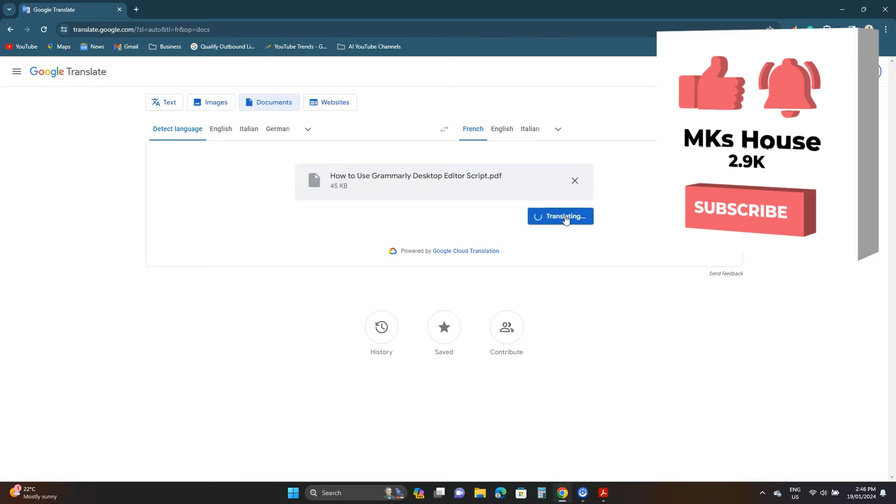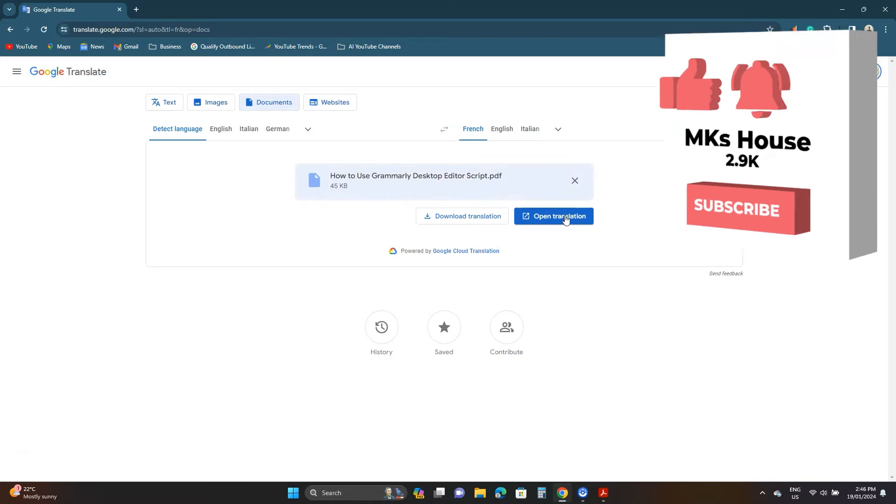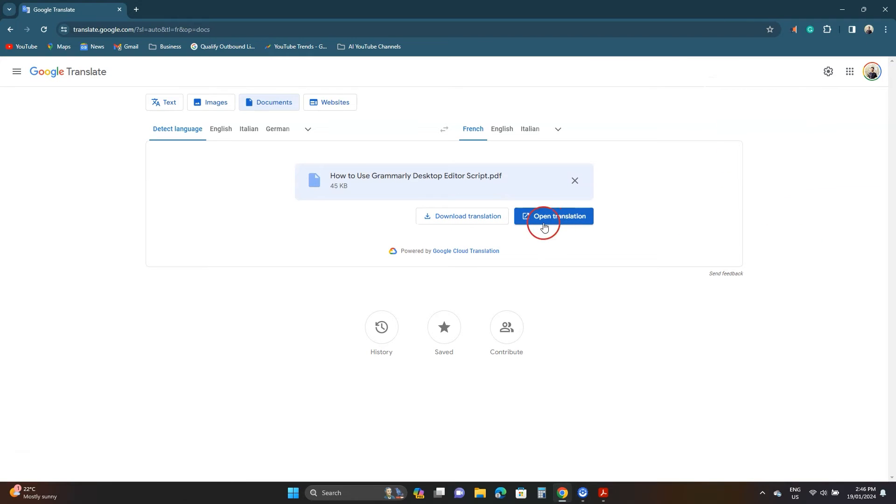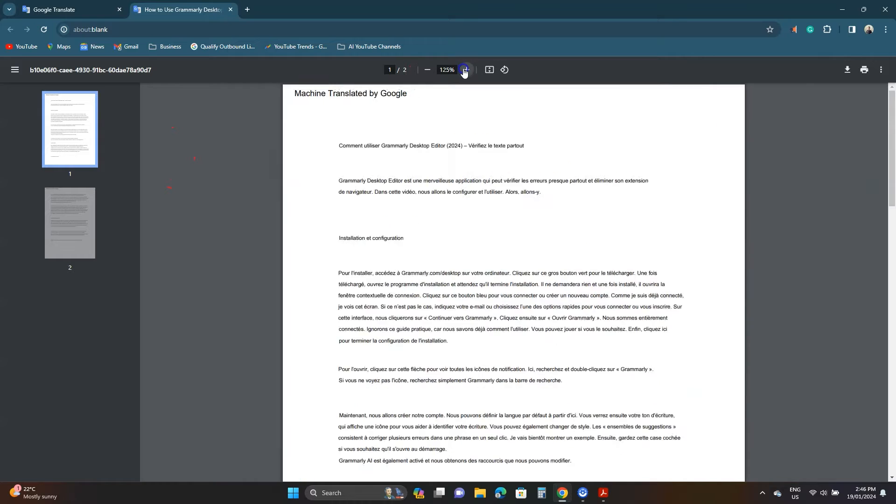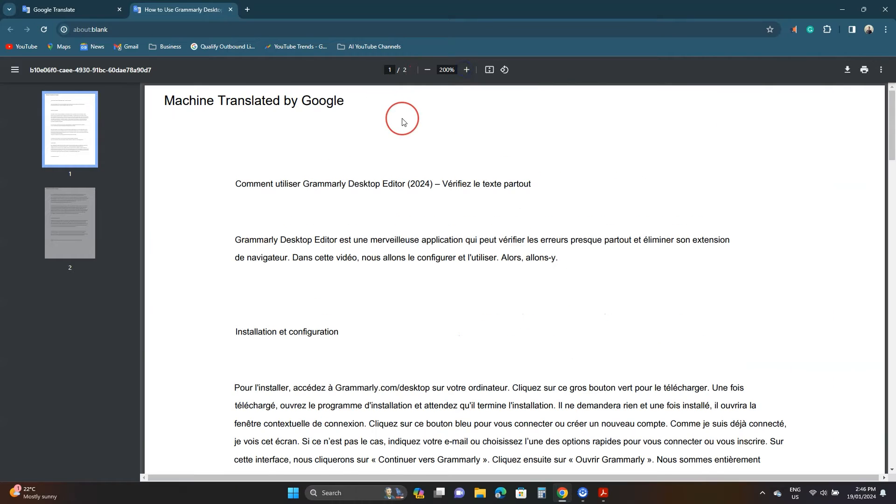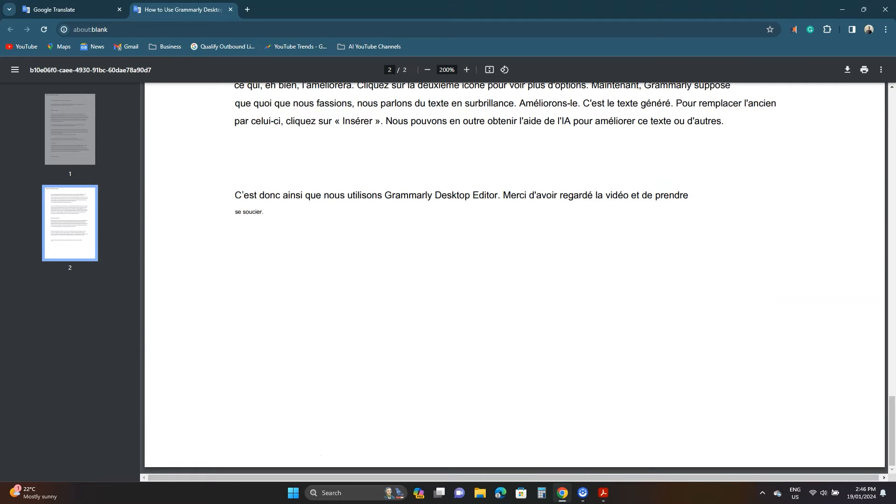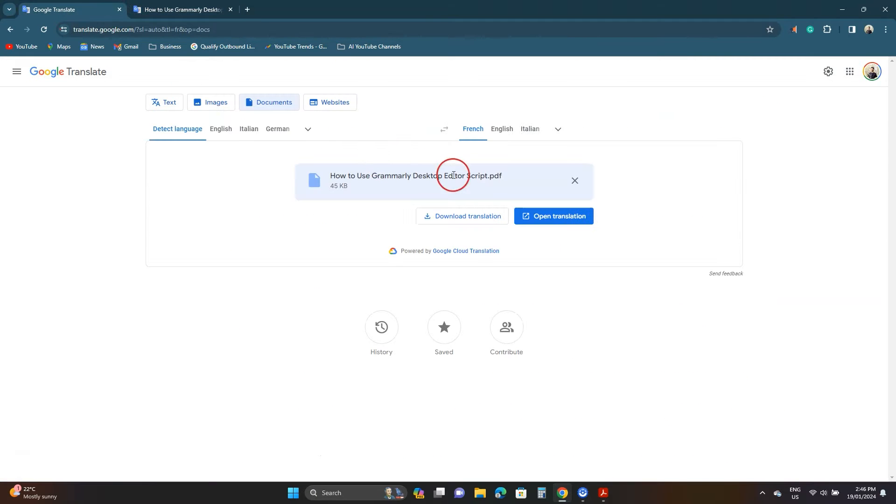You'll see two options. Click the blue button to open this PDF in your browser. This is the translated document. You can download it to your computer by clicking the white button.